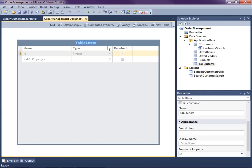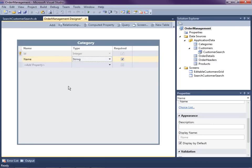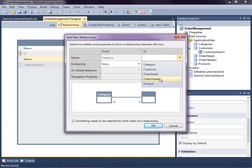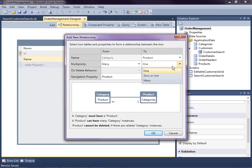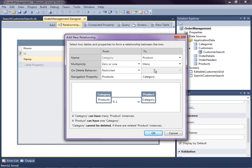In order to do this, we'll add a new table called Category — it just has a name, very simple. Then I'm going to add the relationship to Product. Many products have zero or one category, because I have some data in my product table already and it's optional whether or not a product belongs in a category. We'll go ahead and save that.